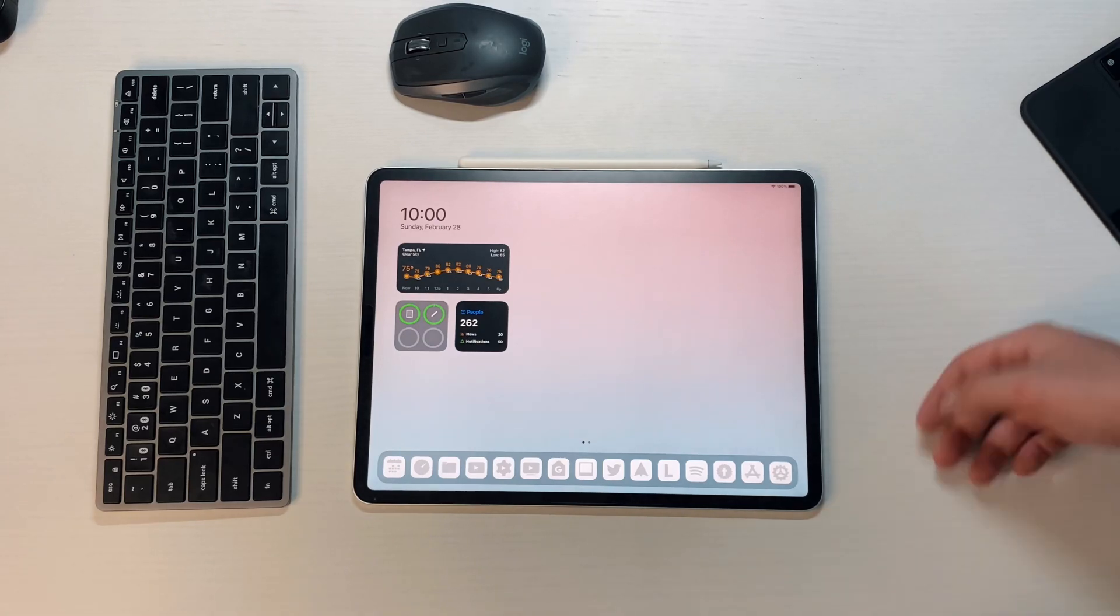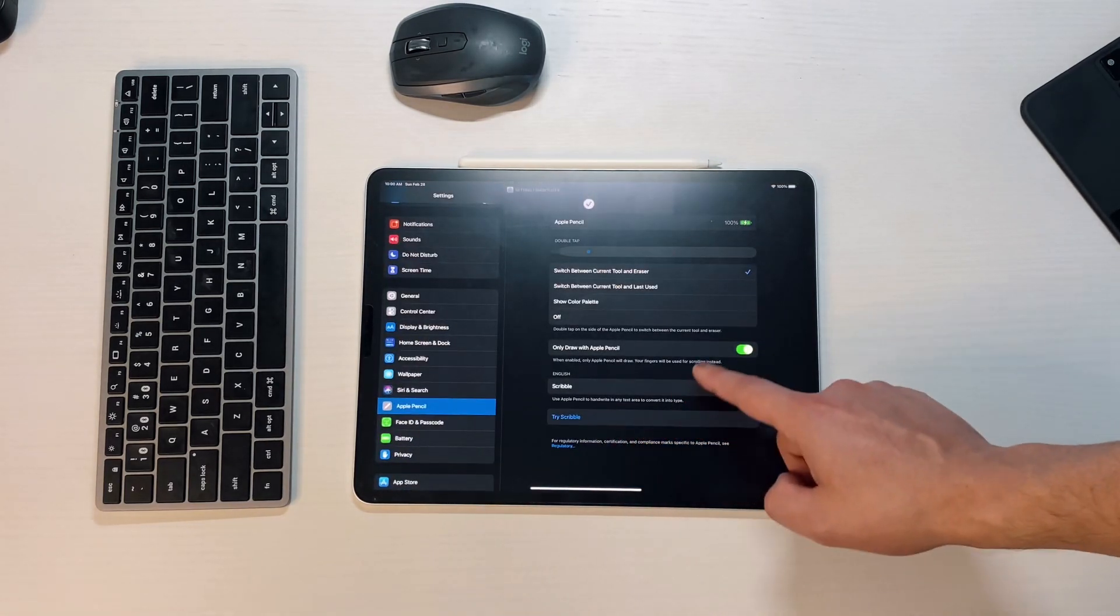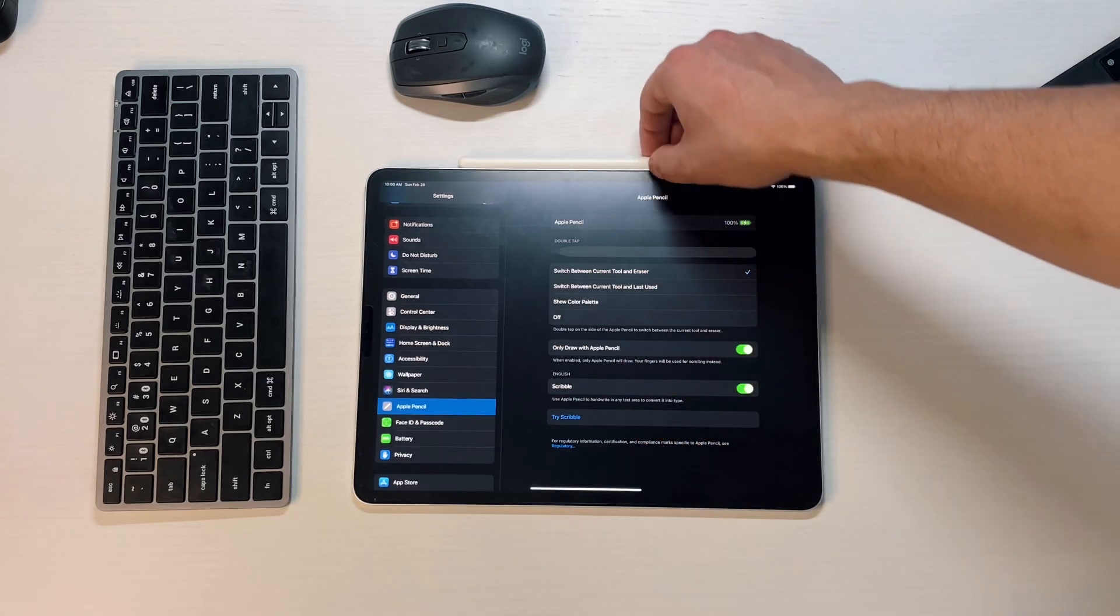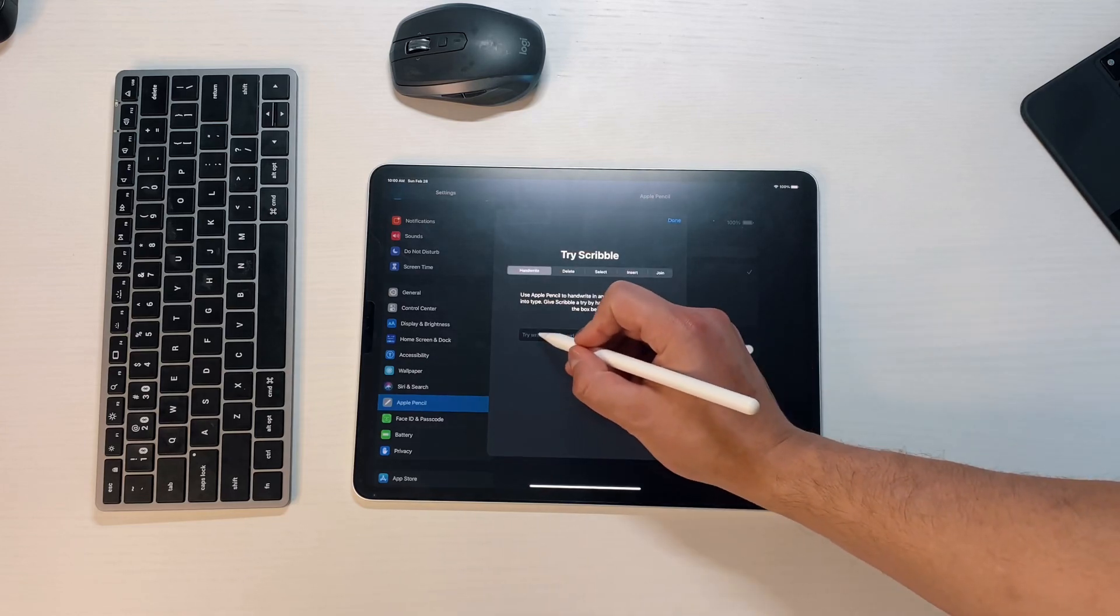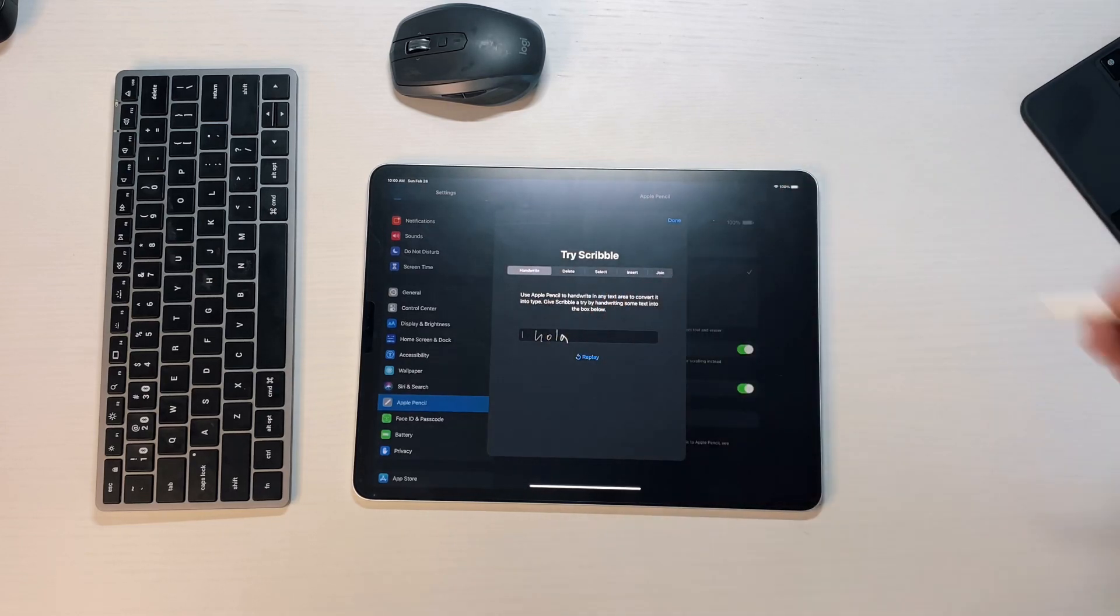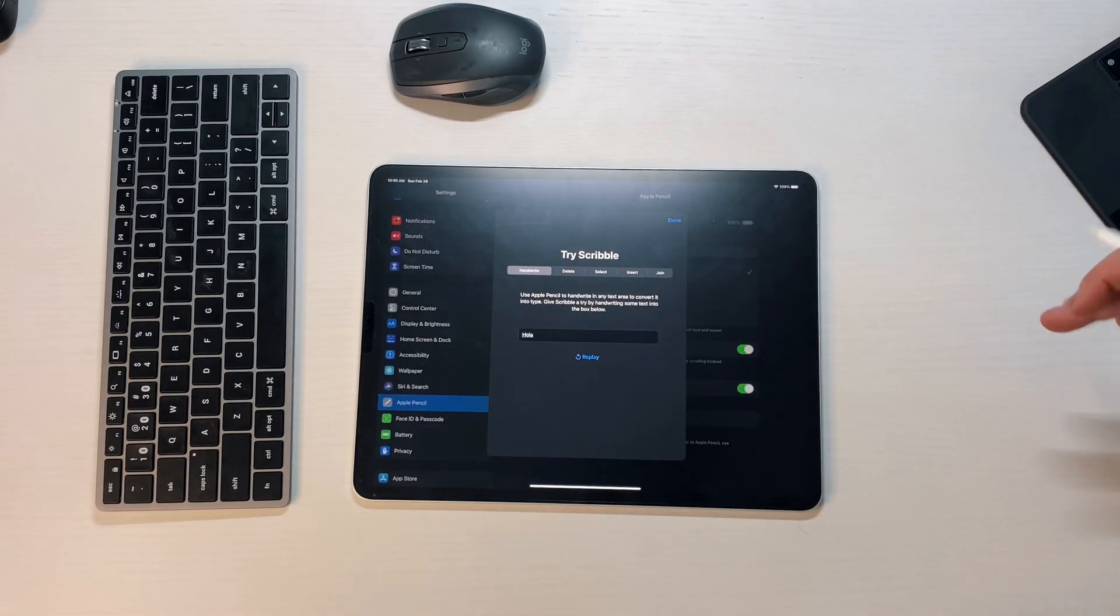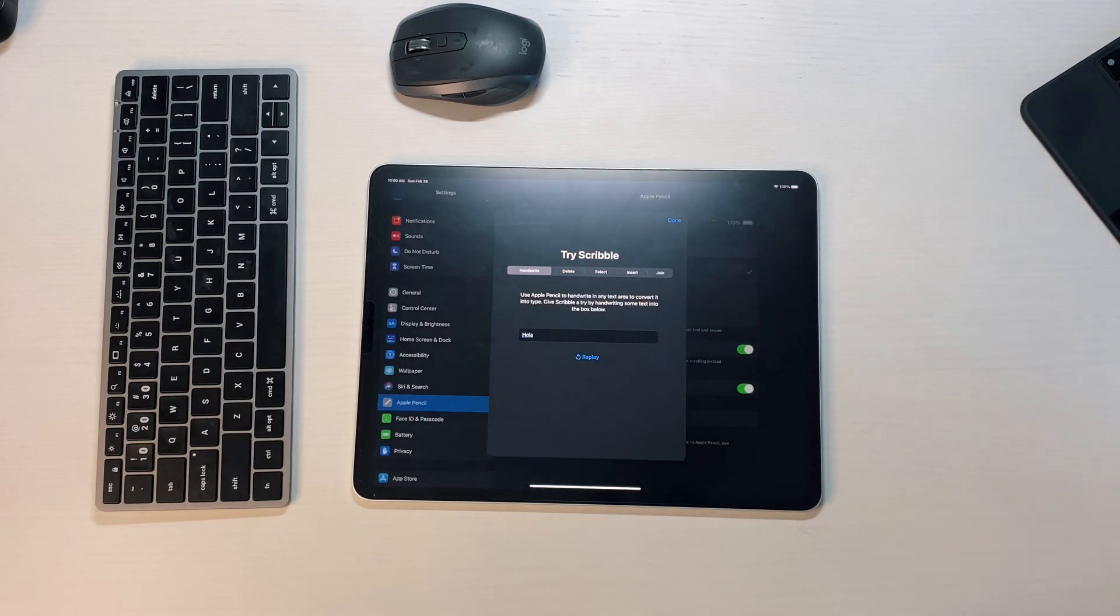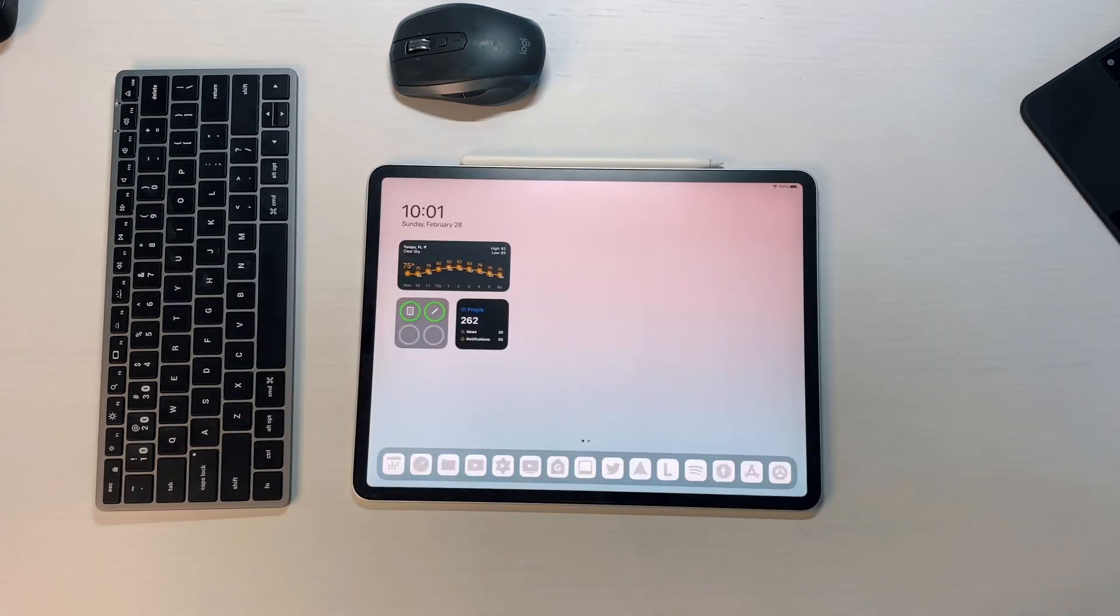Another one has to do with Scribble. If you go into your settings, go into the Apple Pencil, and try Scribble, you now know that it works with different languages. So if you do try Scribble, press it right there, let it do its thing, and type in 'Hola', it should come up in Spanish. It does work with Spanish, German, French, Italian, and Portuguese. Those are the new languages that were brought on with Scribble and Apple Pencil.